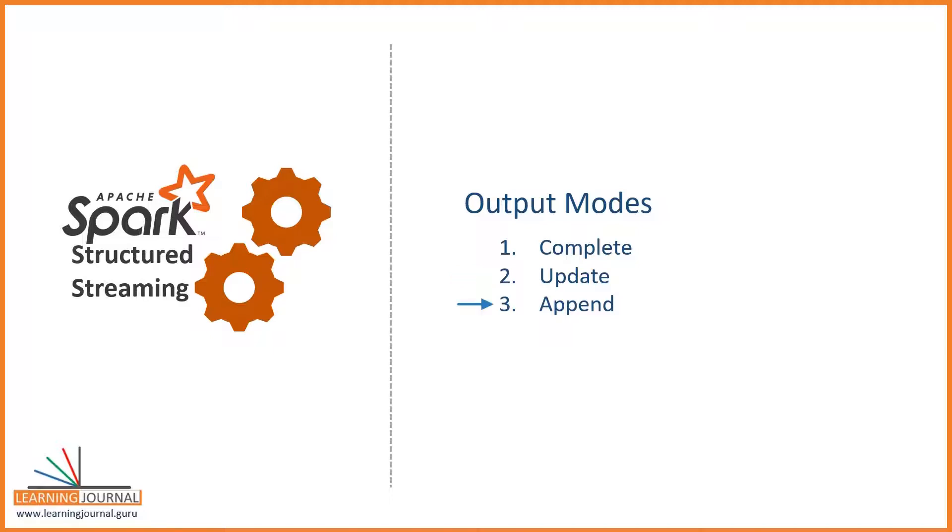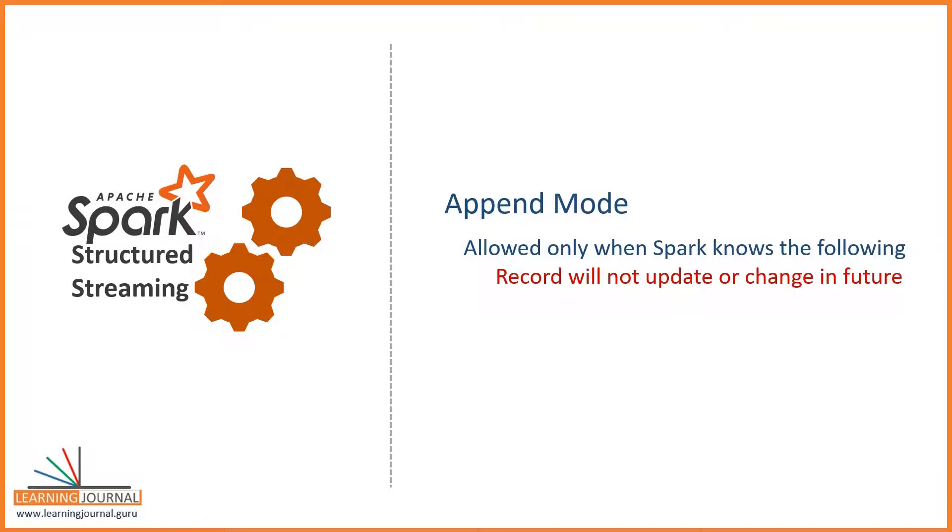Finally, we also have an append mode. The append mode usually is not allowed on aggregate queries. Using append mode on aggregate queries will throw an analysis exception. I showed you that in the word count example. Now the question is: Why append mode is not allowed on aggregates? The answer is straight. Spark allows this mode when it knows that the record will not change in the future, because the append mode is designed to output a record only once. When you are computing aggregates, Spark knows that the aggregate values might change in the future due to late events. Hence, Spark does not allow append mode on aggregate queries.